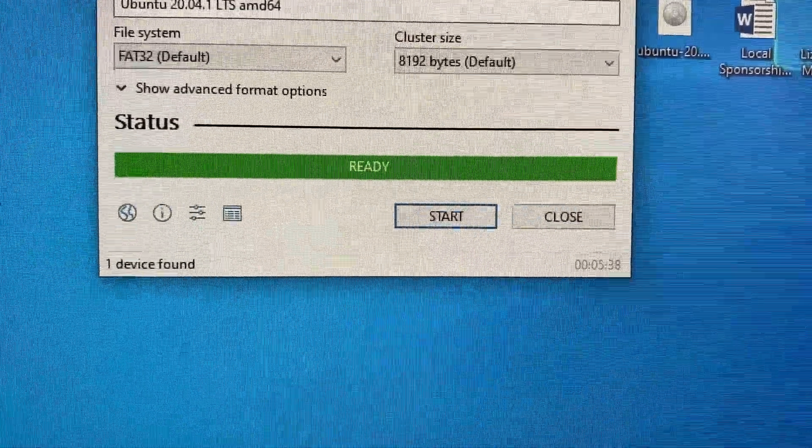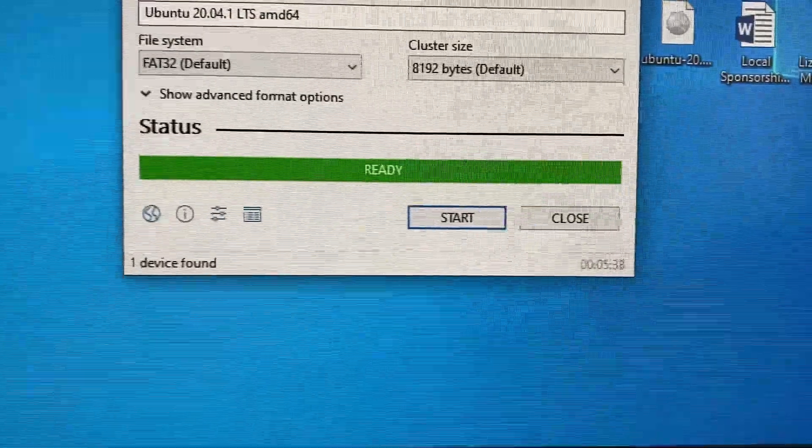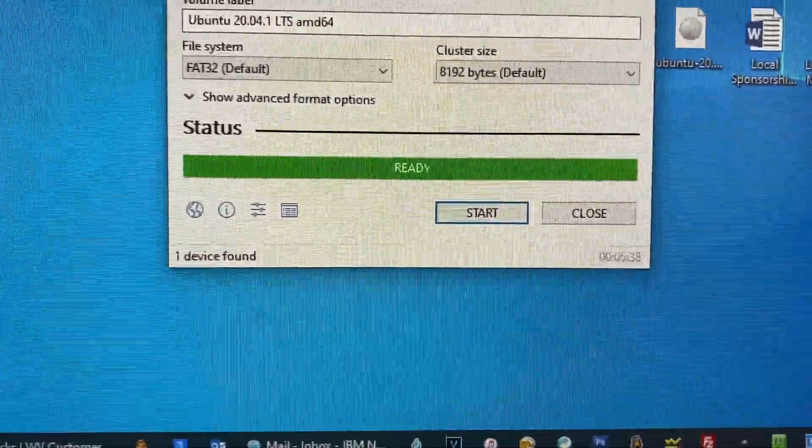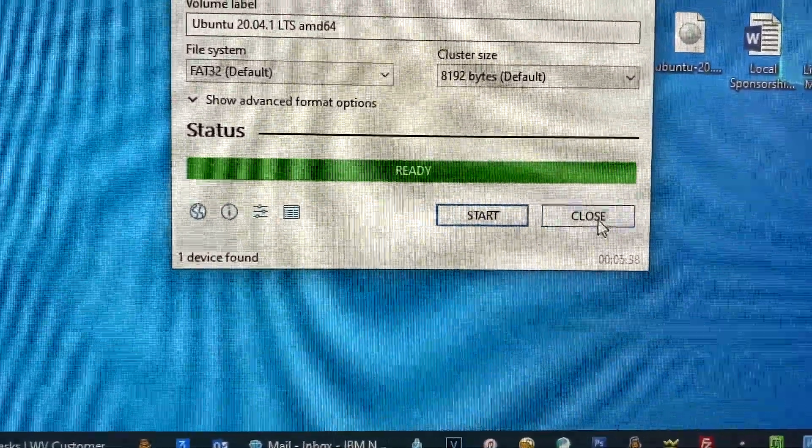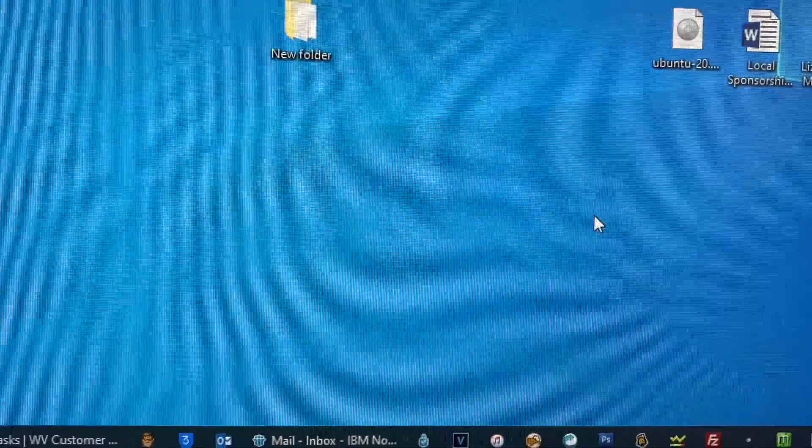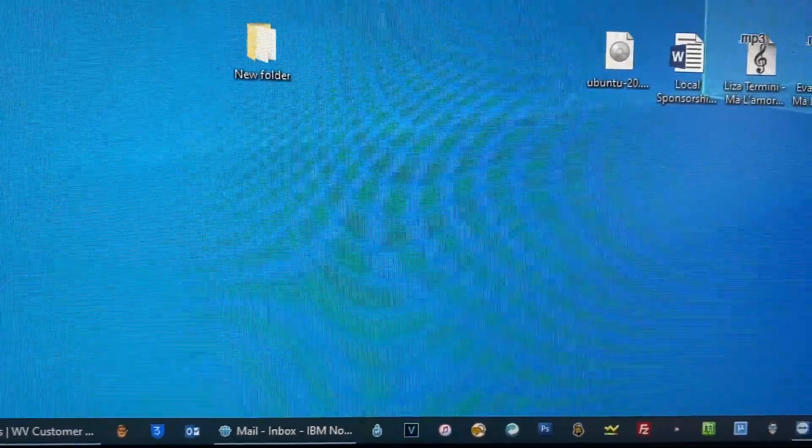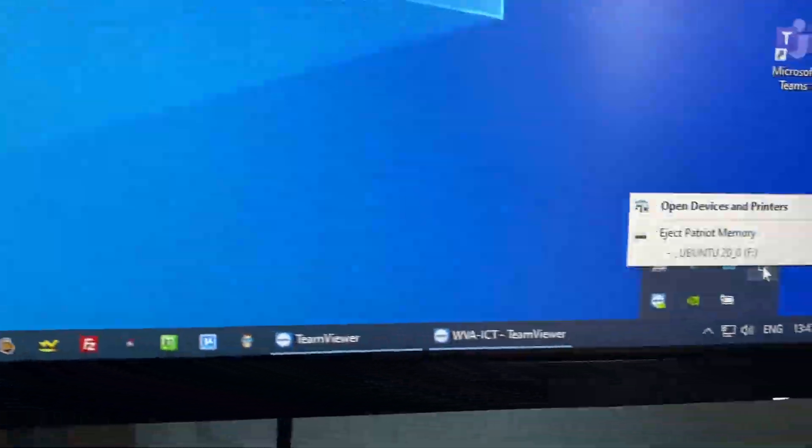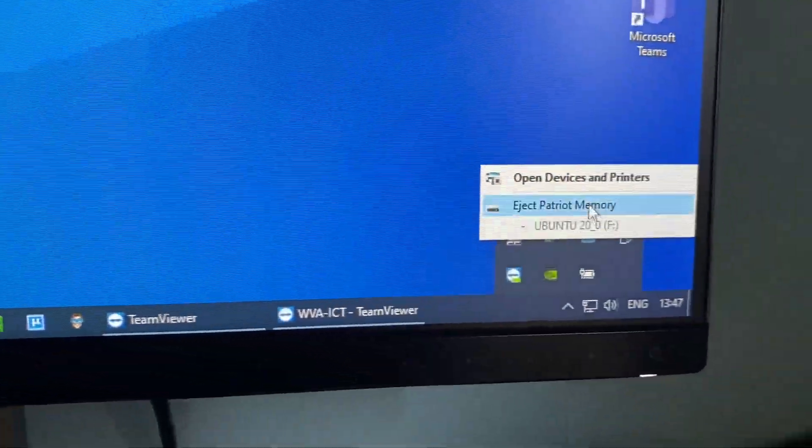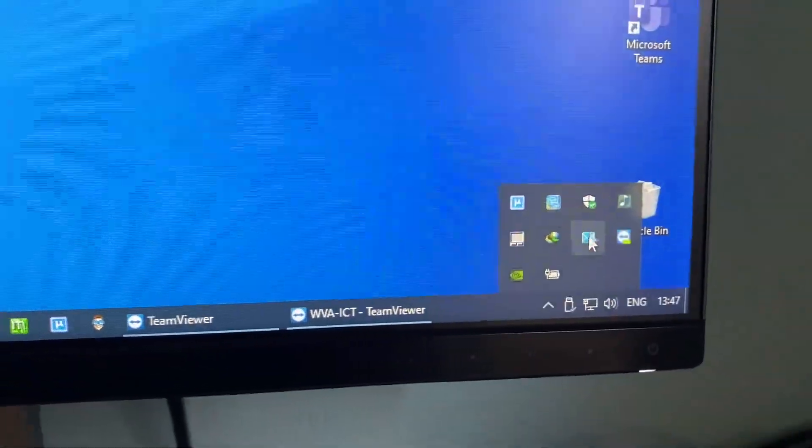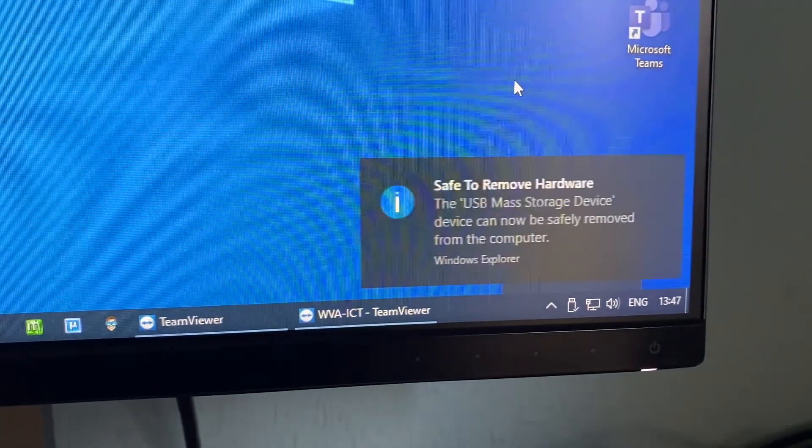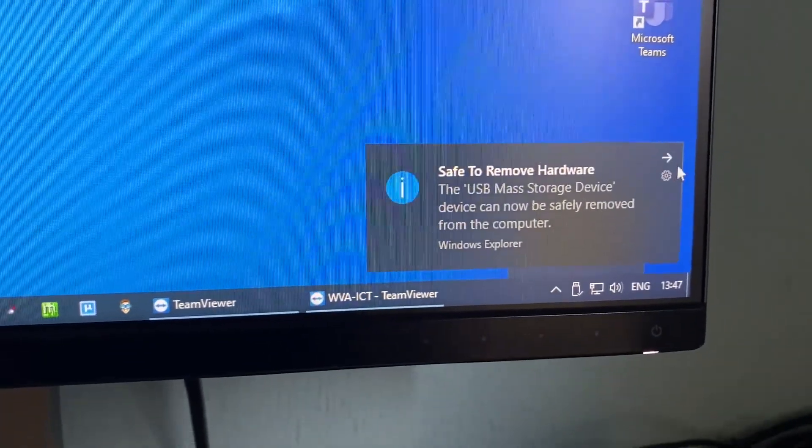Yeah, it's ready. We just need to close and eject the USB drive. We are taking it and going to the laptop.